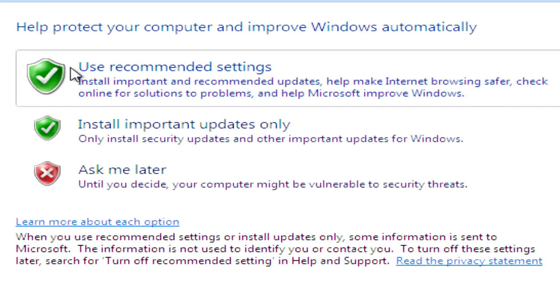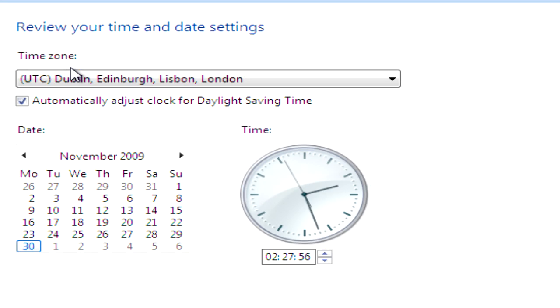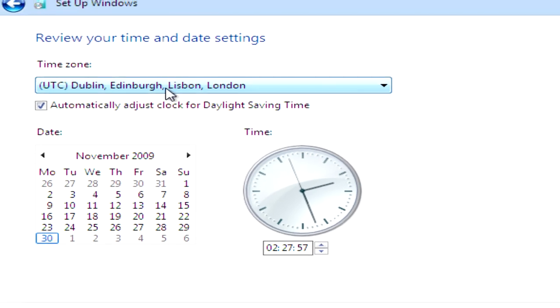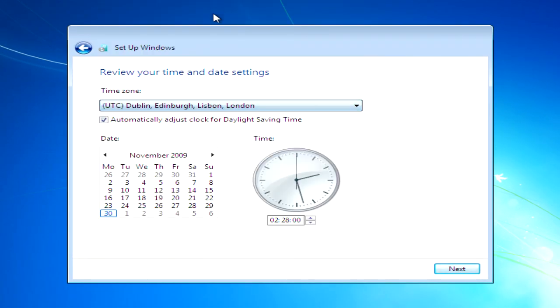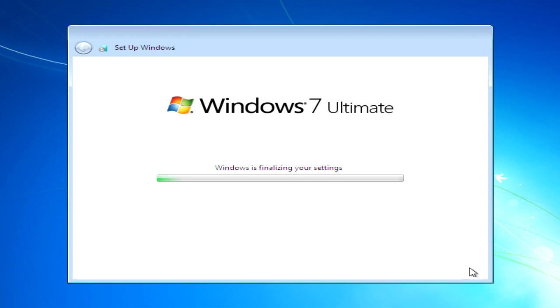Use recommended settings. Choose your time zone and then just finish. Then we need to wait a little bit.